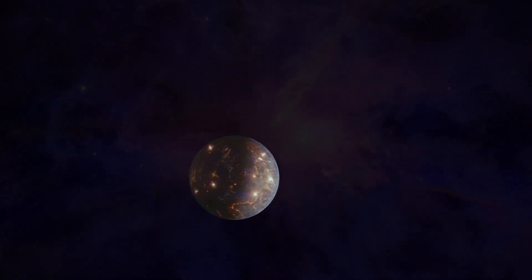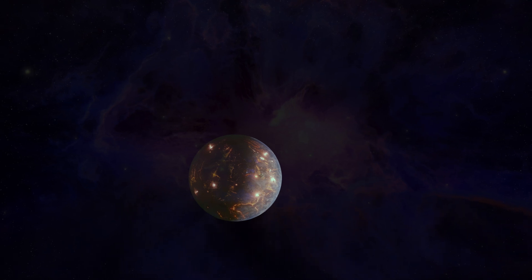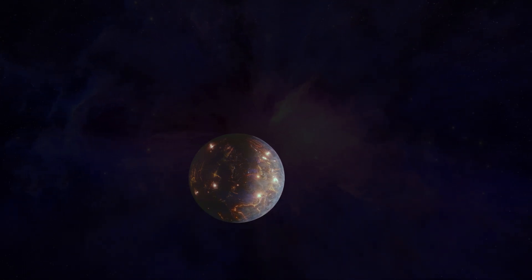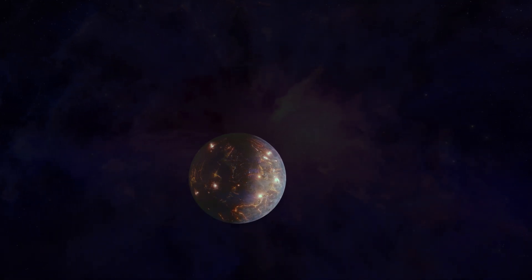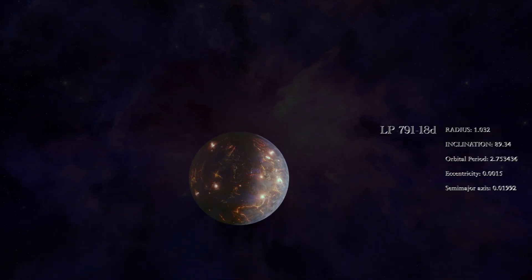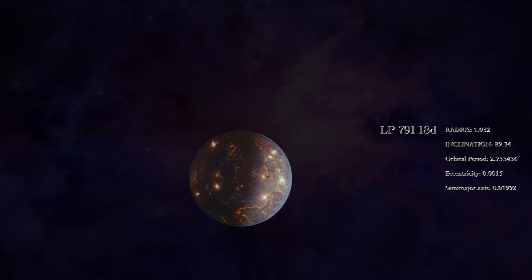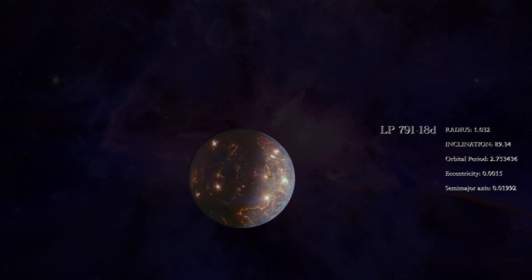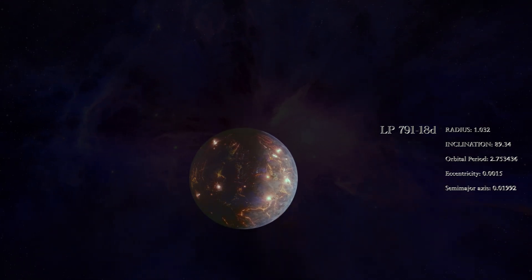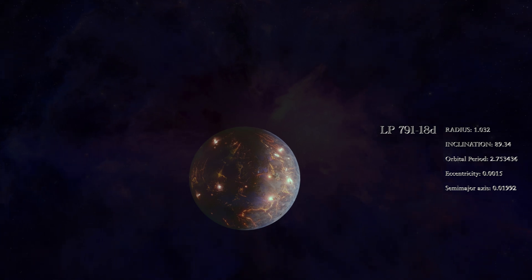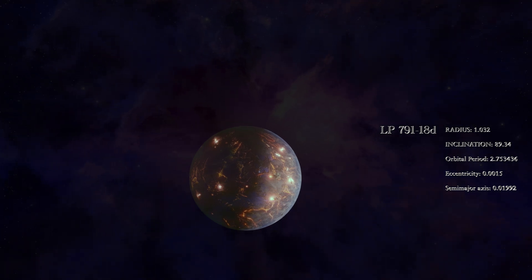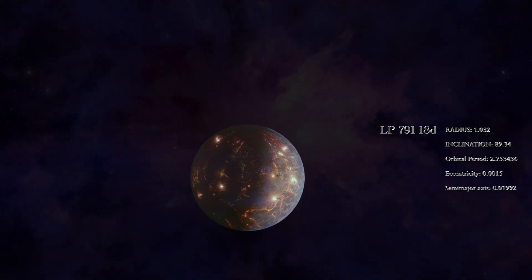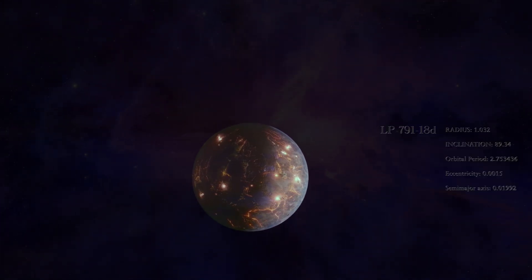NASA's latest discovery unveils an extraordinary world beyond our solar system, LP 791-18d. This earth-sized planet, teeming with volcanic activity, has scientists buzzing with excitement. Join us as we explore the mysteries of this volcanic super-earth and its potential for sustaining life.